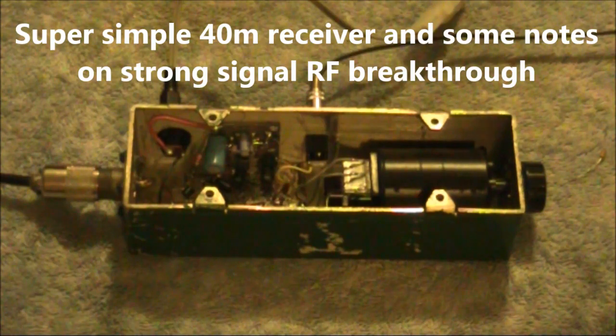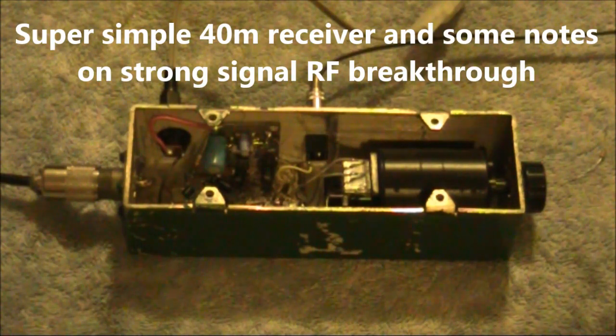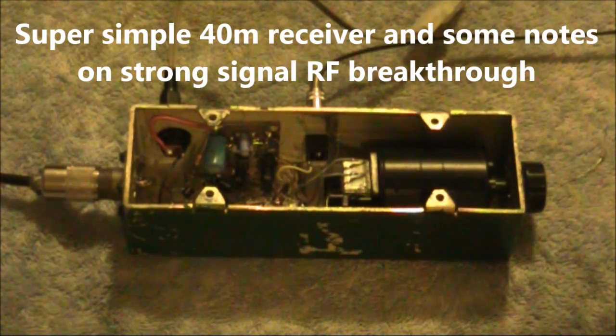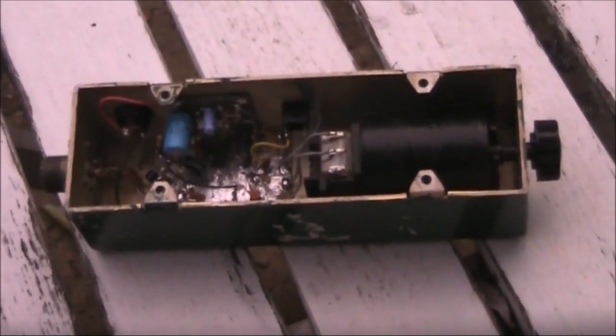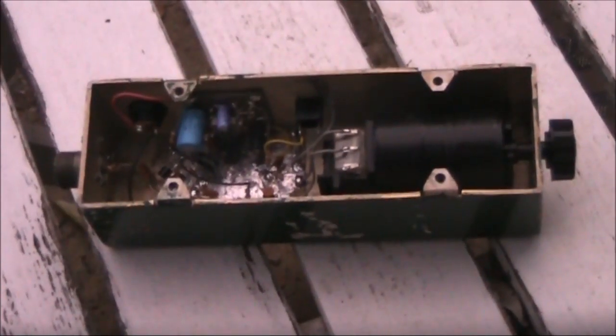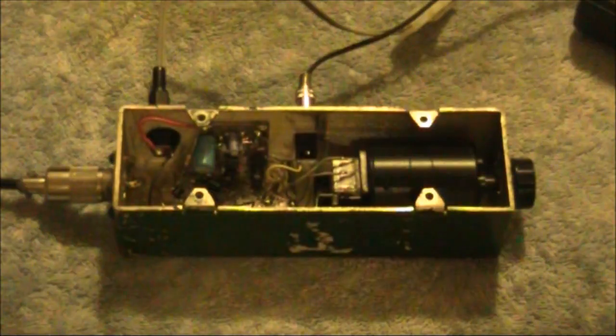Peter, VK7 LCW. Thanks for joining us. This is a quick video on a super simple 40-meter receiver, more stable than a regenerative set but simpler than most direct conversion receivers.